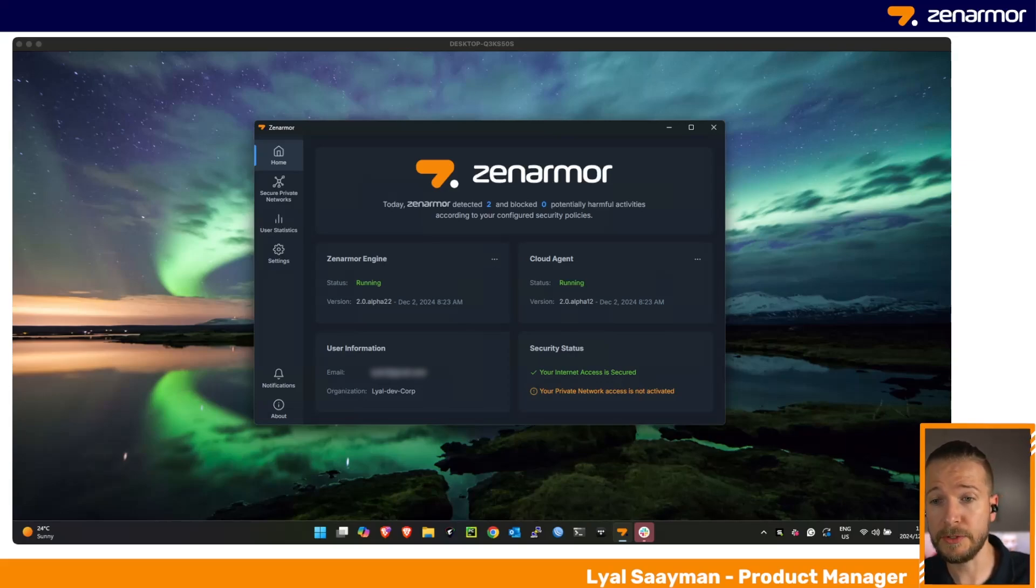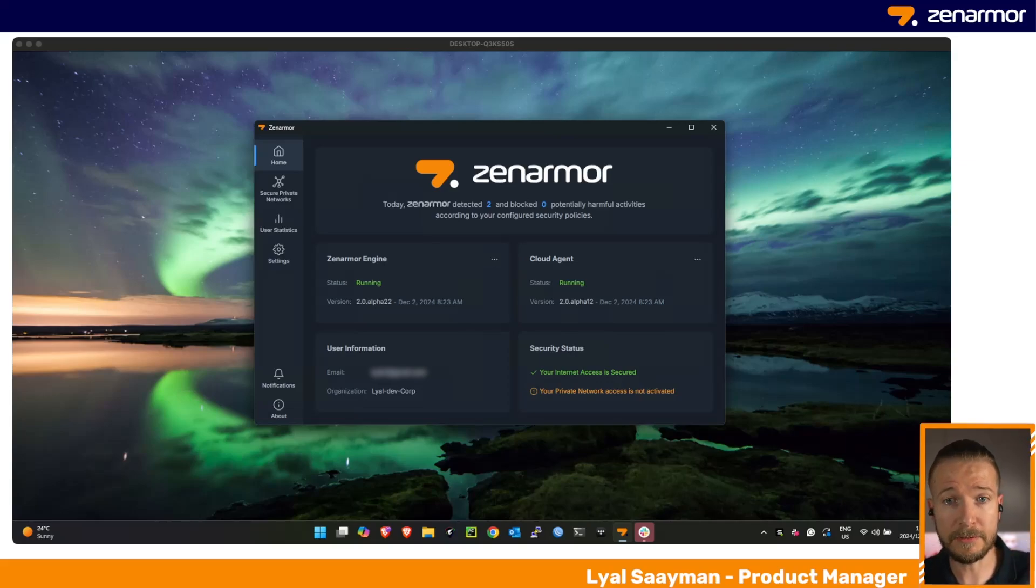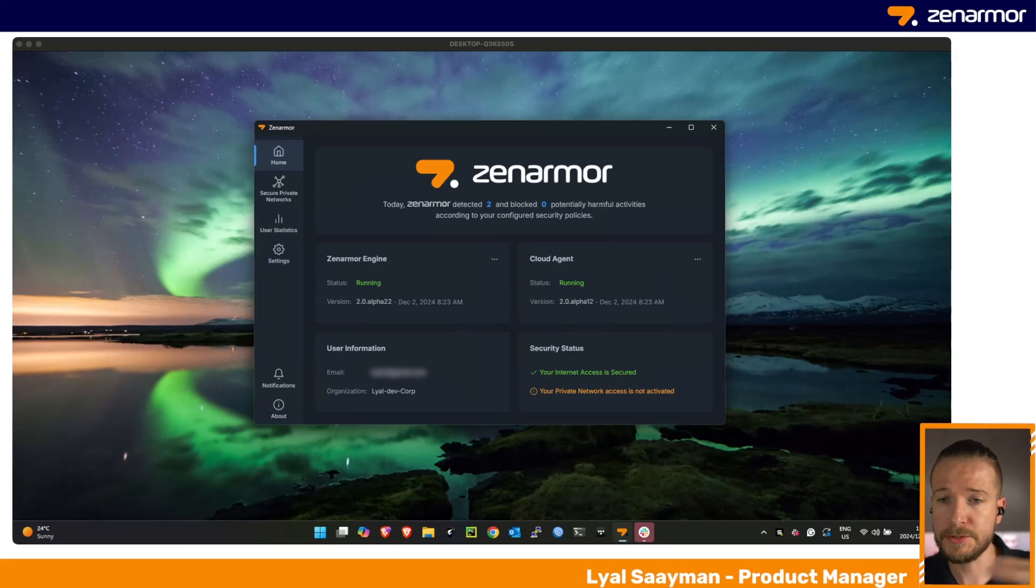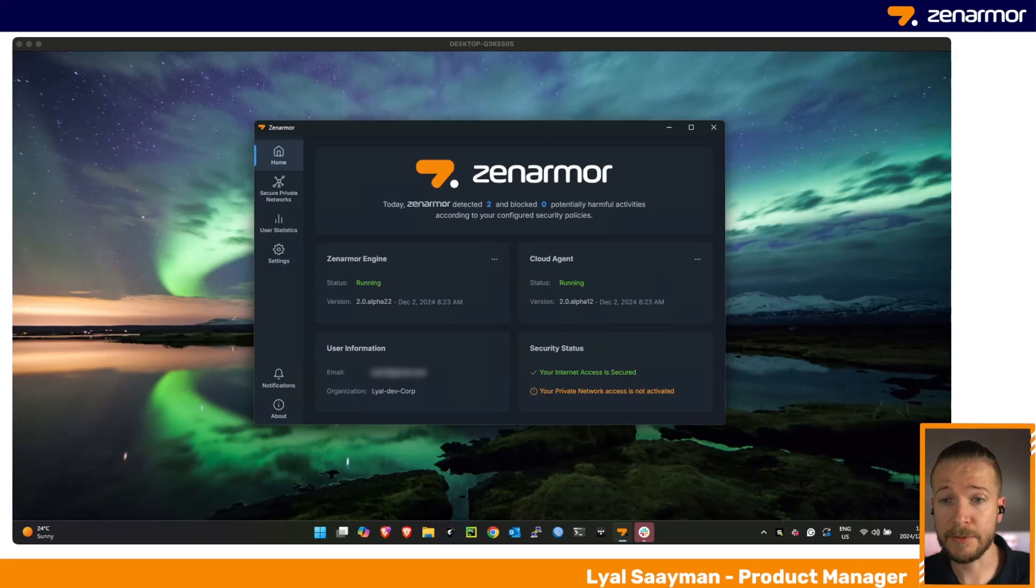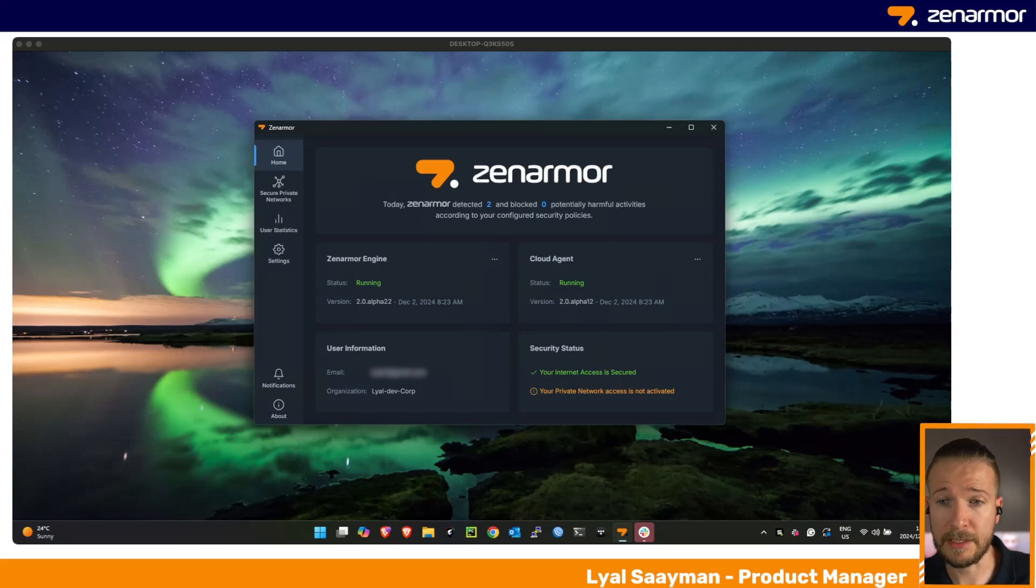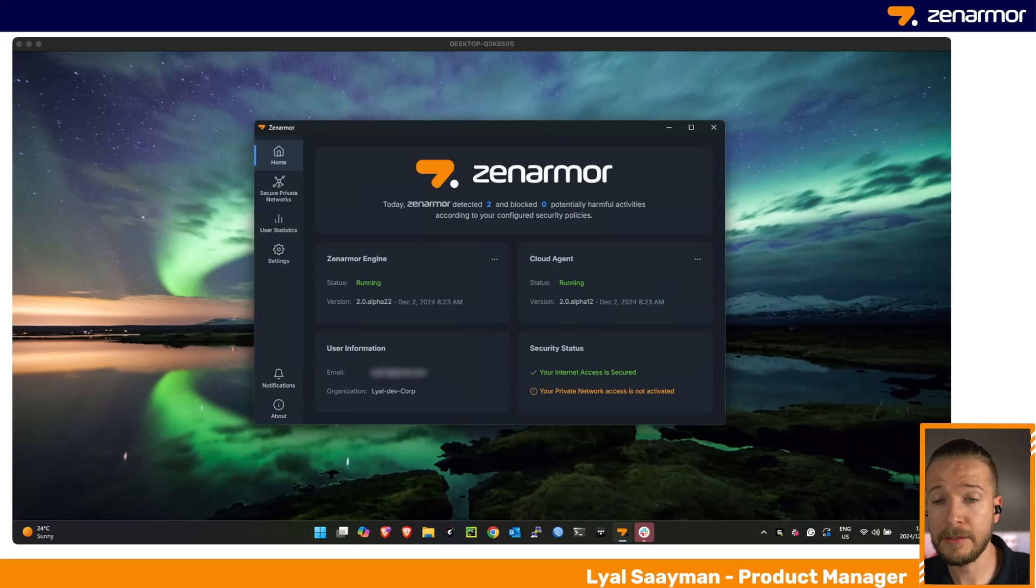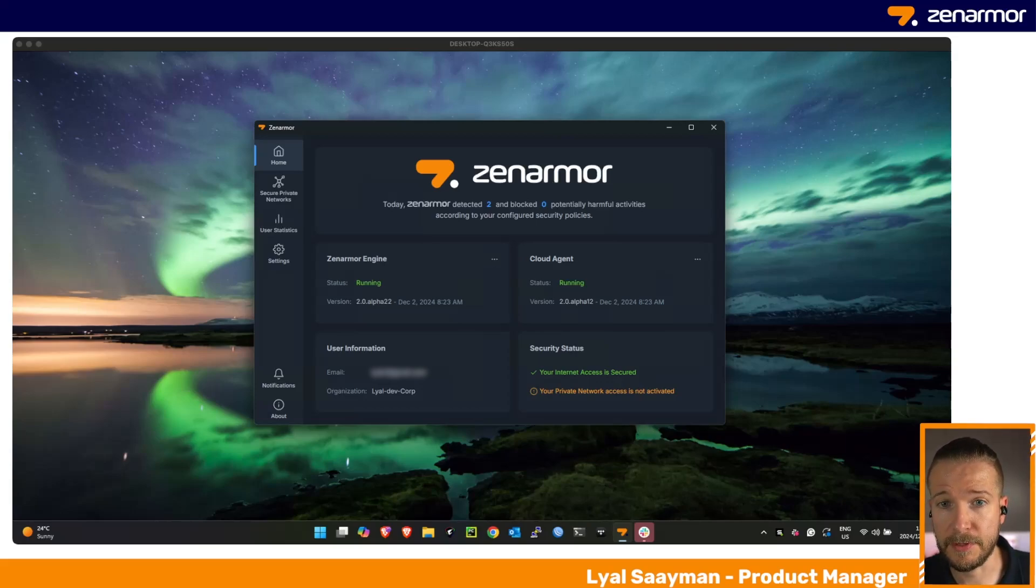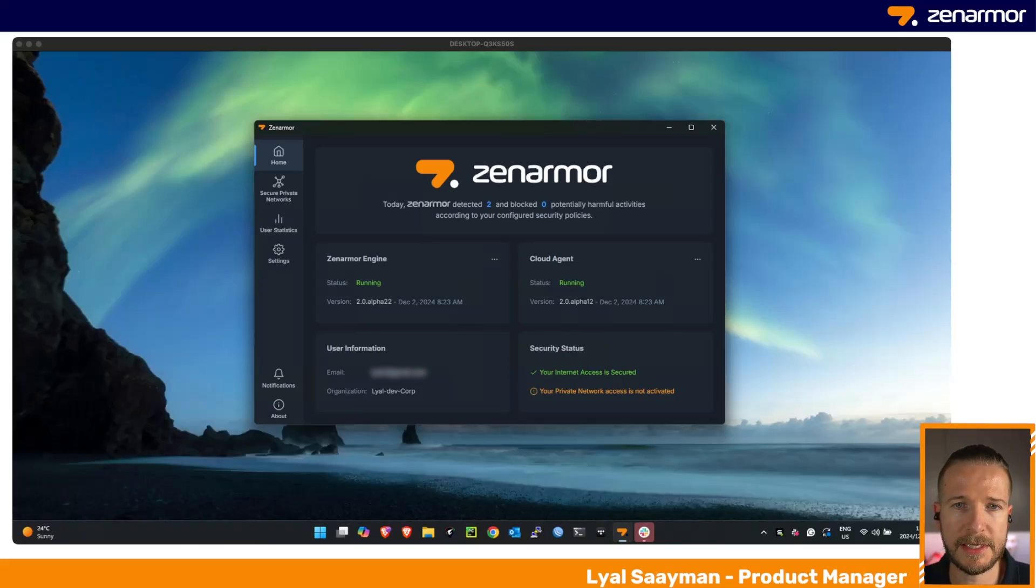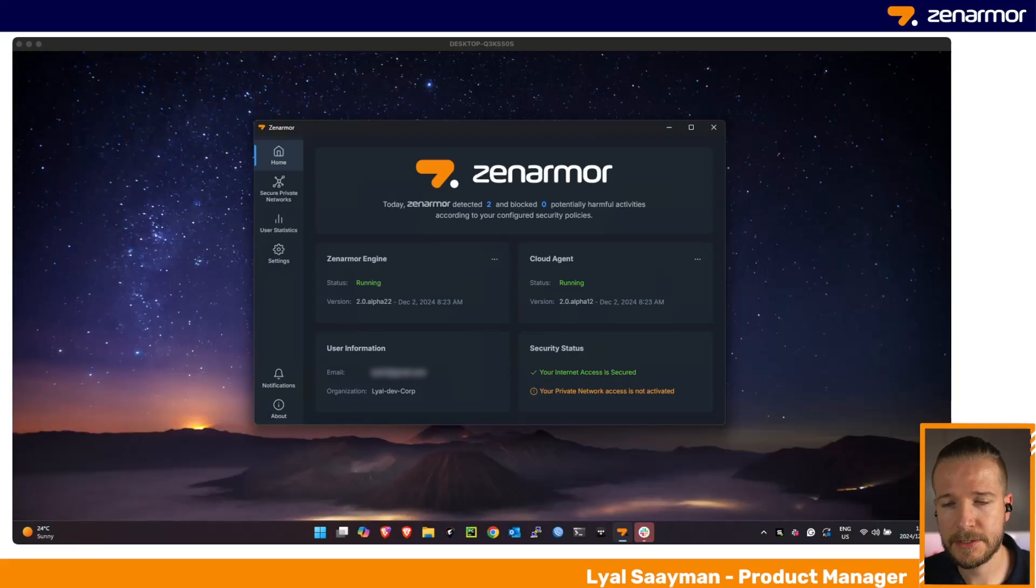This is all included within the package—Zenarmor has all that built in automatically for you. There's no need to deploy any additional certificates to perform TLS inspection. It's really as simple as installing the application, allowing the user to log in, and all their policies will be applied that you configure within Zen Console. It's really that simple.